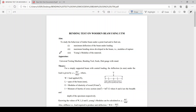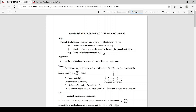Hi everyone. In this section we are going to discuss the bending test on wooden beam using UTM. The aim is to study the behavior of a timber beam under a point load and to find out the maximum deflection of the beam under loading, maximum bending stress developed within the beam — that is modulus of rupture — and Young's modulus of the material.